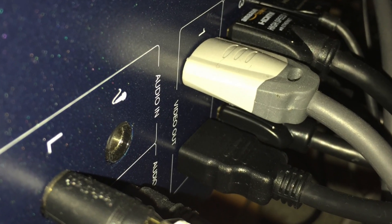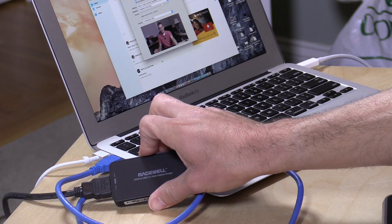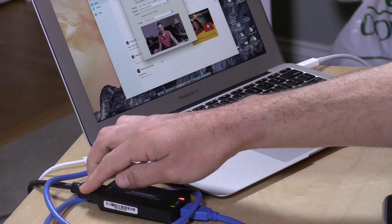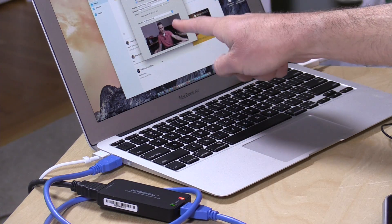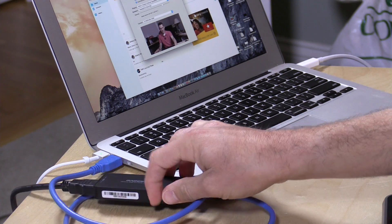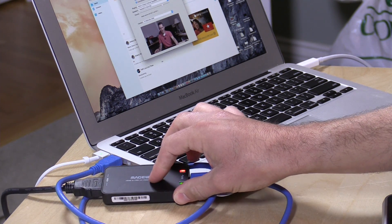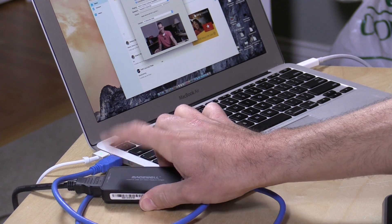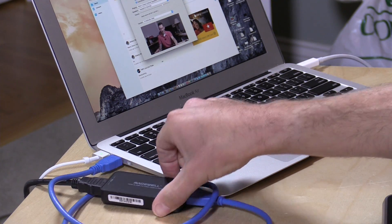The TriCaster has two HDMI outputs. One goes into my Blackmagic recorder on the desk, which I use to record productions. The other output goes into the Magewell device, which takes the HDMI in and spits audio and video back out to the MacBook, so my Skype caller can see and hear me. Everything runs through the TriCaster, and this device makes the computer think it's just another webcam. It's the only product I've found that Skype actually likes for HDMI ingest — it's about $300, but it works great.